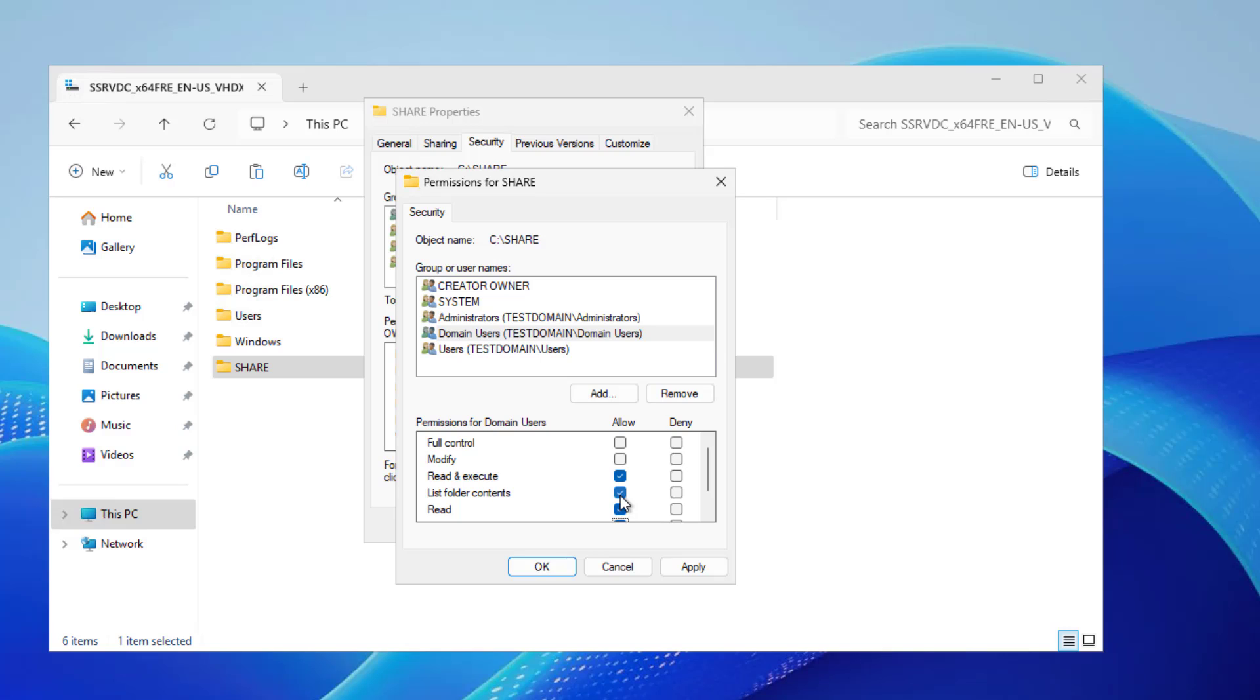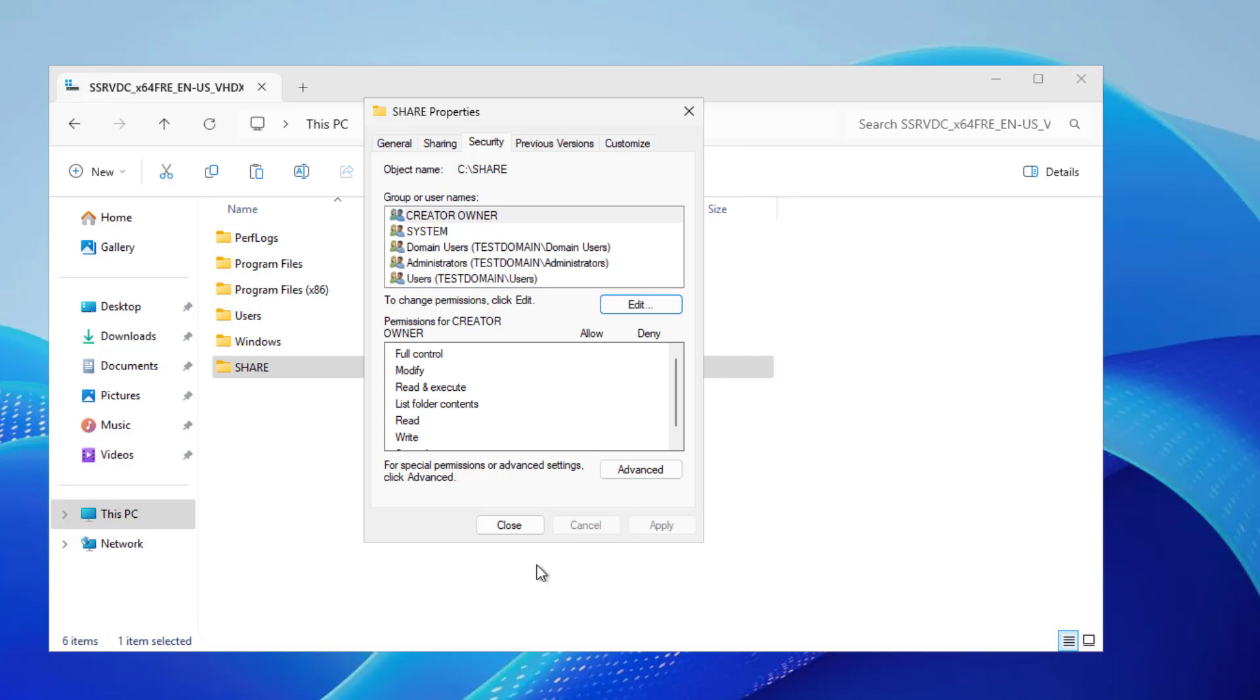Now what will happen is if on the Share side, where I went into the Share tab and gave Domain Users full control, and on the Security side where I gave them only Read and Write but not Modify or Full Control, what's going to happen is it's going to choose the most restrictive of those two. So I'll choose this option, so they can Read and Write but not modify or change other people's permissions.